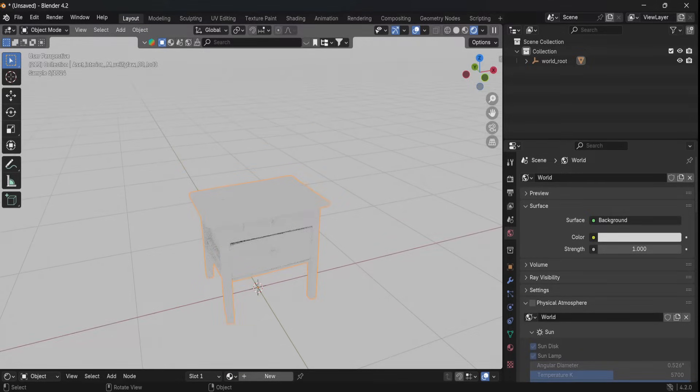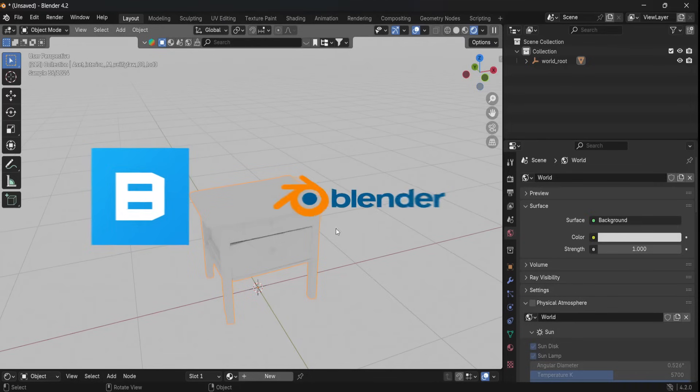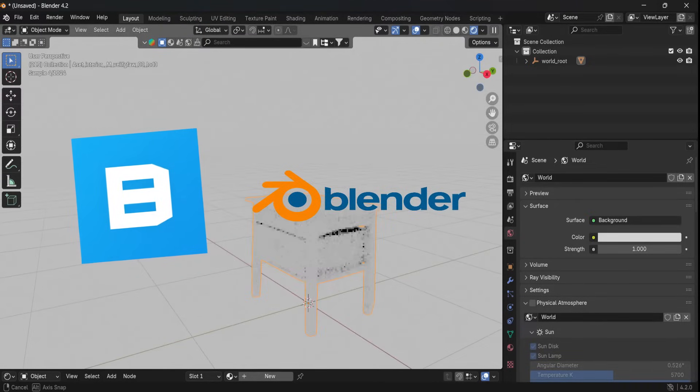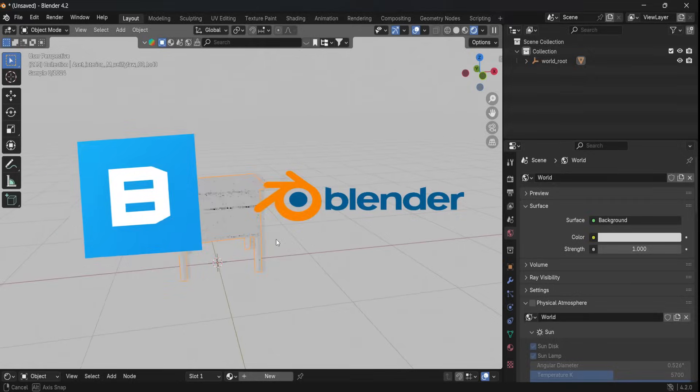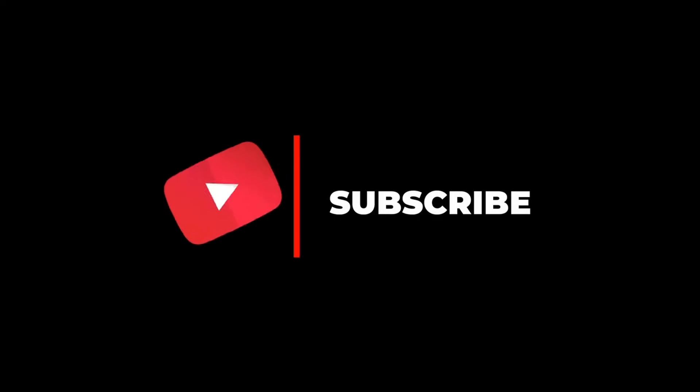Hello guys, are you struggling with importing the materials from Bridge to Blender 4.0 or higher? This video is for you. Without taking much of your time, let's begin. And if you like this video, make sure to hit the subscribe button.